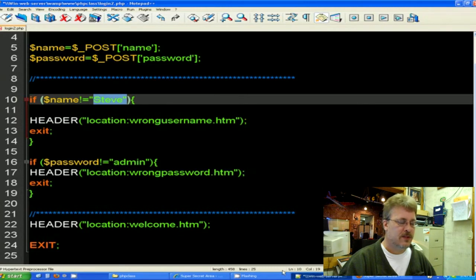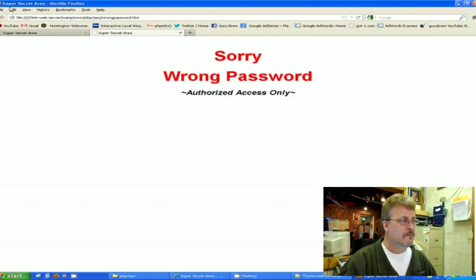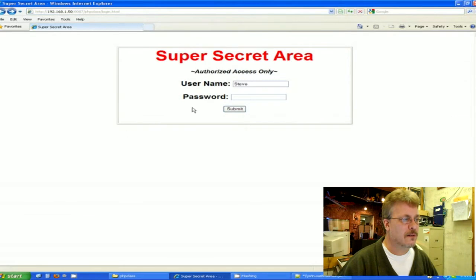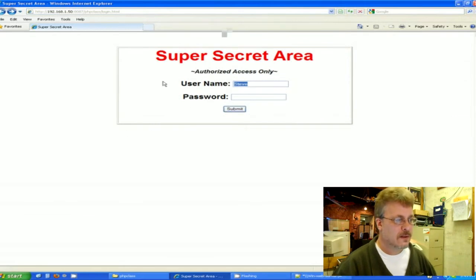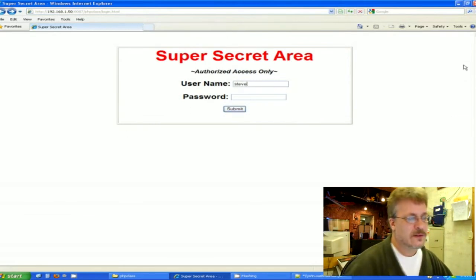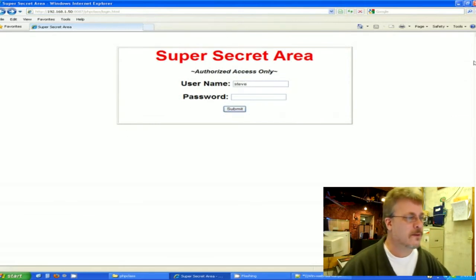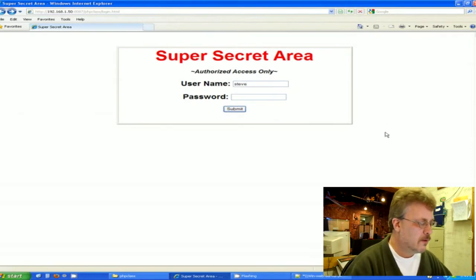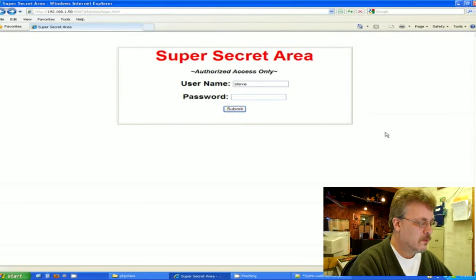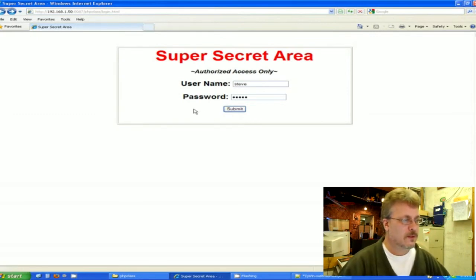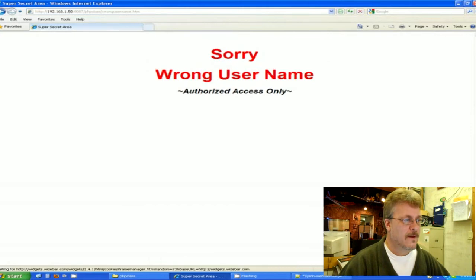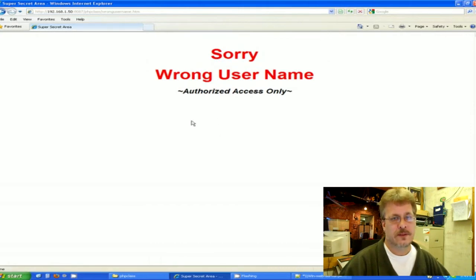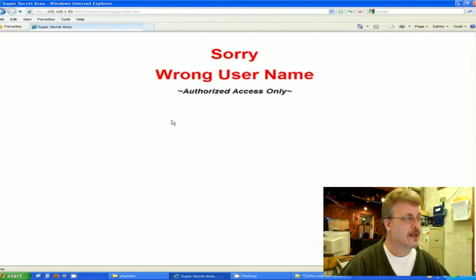So I've hard coded Steve with a capital S. Now I did want to show you, let's go back. Okay, so here I am at my login page. I'm going to show you that a lowercase Steve is different than an uppercase Steve. So I'm putting Steve lowercase and then my password will be admin. I'm going to hit the submit key. And it thinks my username is wrong. And it is, because capital Steve is different than a not capital Steve.